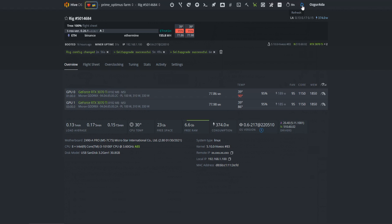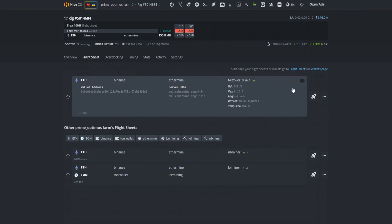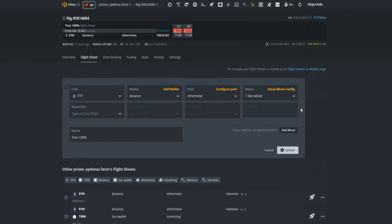Now, let's do a dual mining test. We will be testing ETH plus ALF. In order to do that, we need to edit our flightsheet. Click on the flightsheet link. Find your flightsheet. Click on the three dots menu and hit edit.